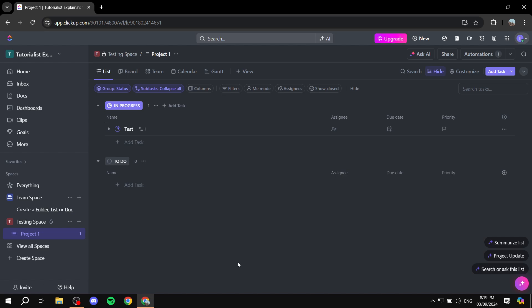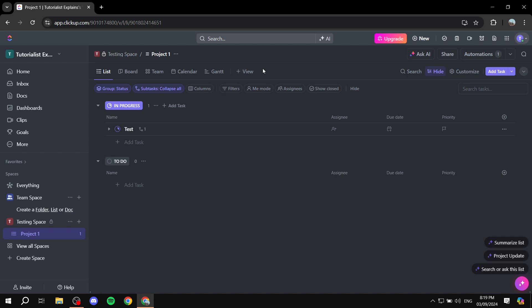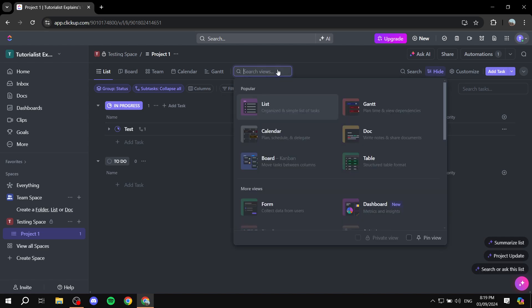Next up, you will need to locate the Views tab, which is right here. You will find the list view, board view, and so on. But you should find the plus view, which allows you to add more views. So just go ahead and click on the plus icon here.